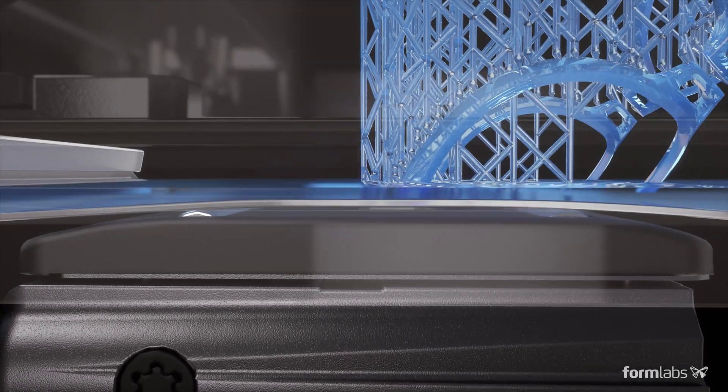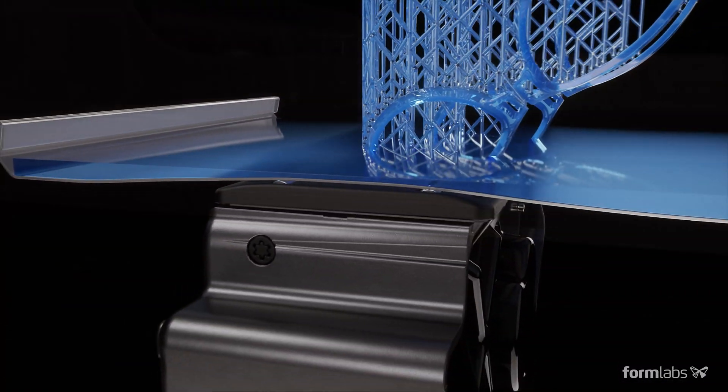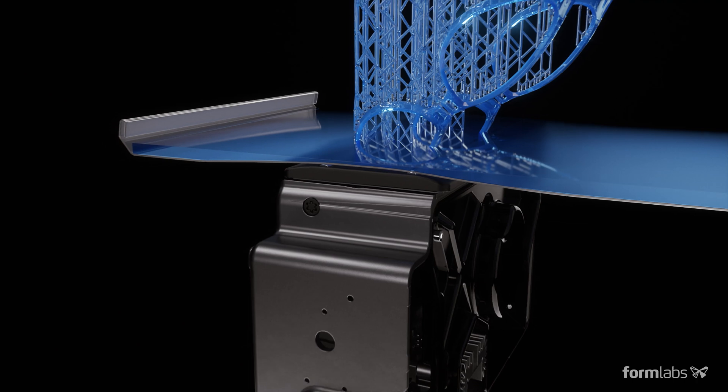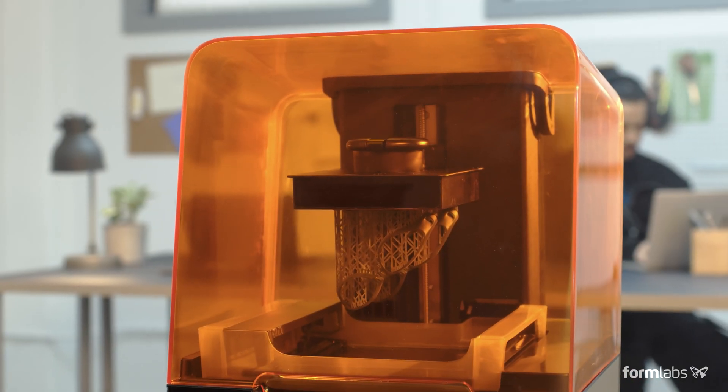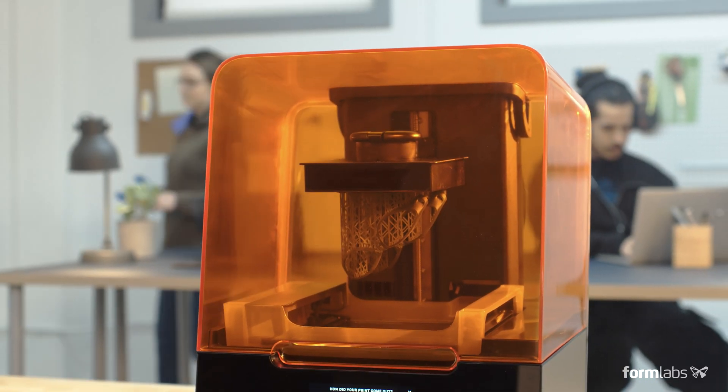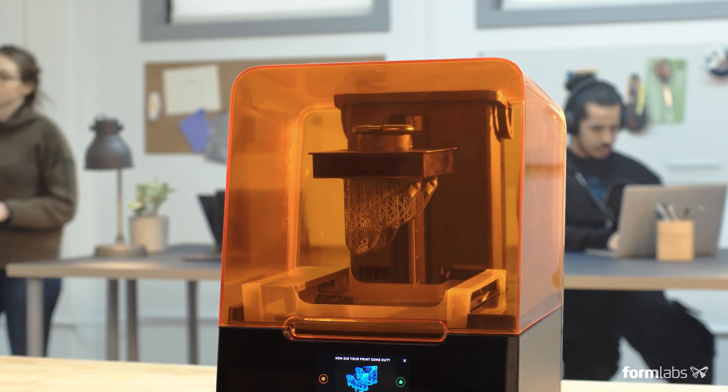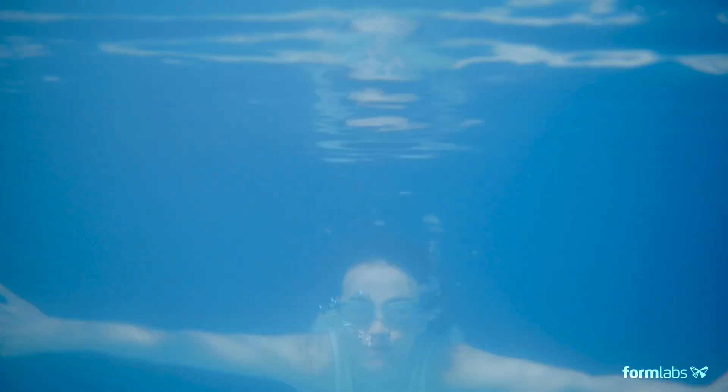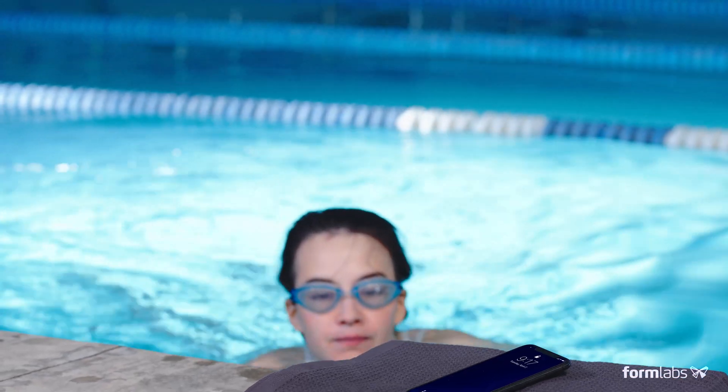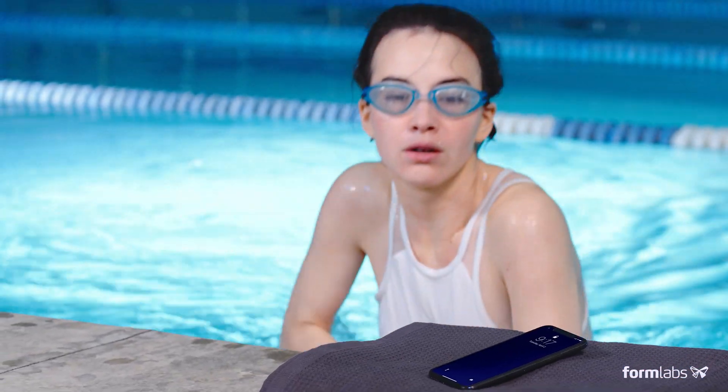An advanced form of stereolithography that balances high detail and high speed. Use your time more efficiently with a printer you can trust to deliver results.